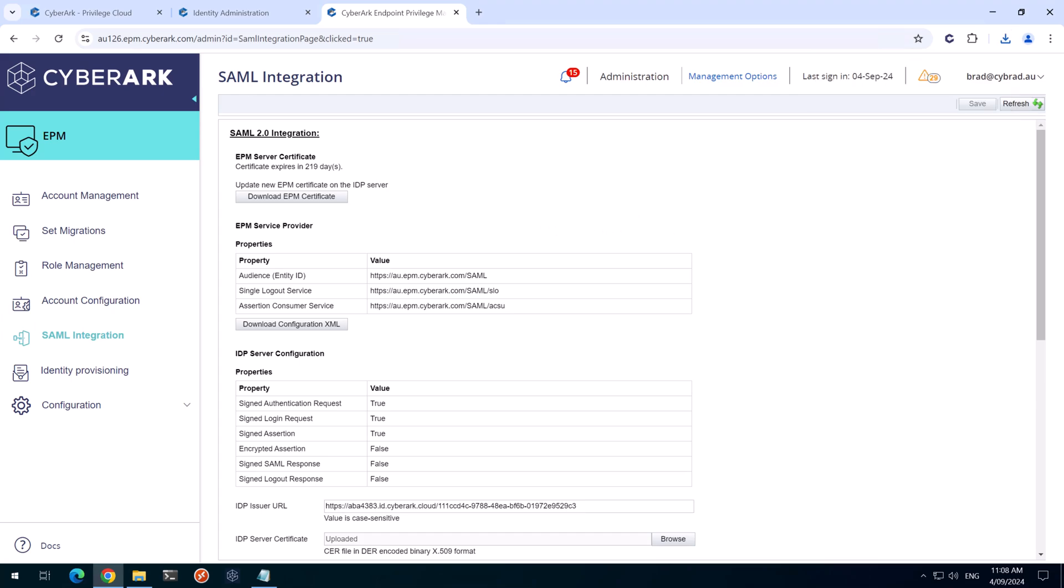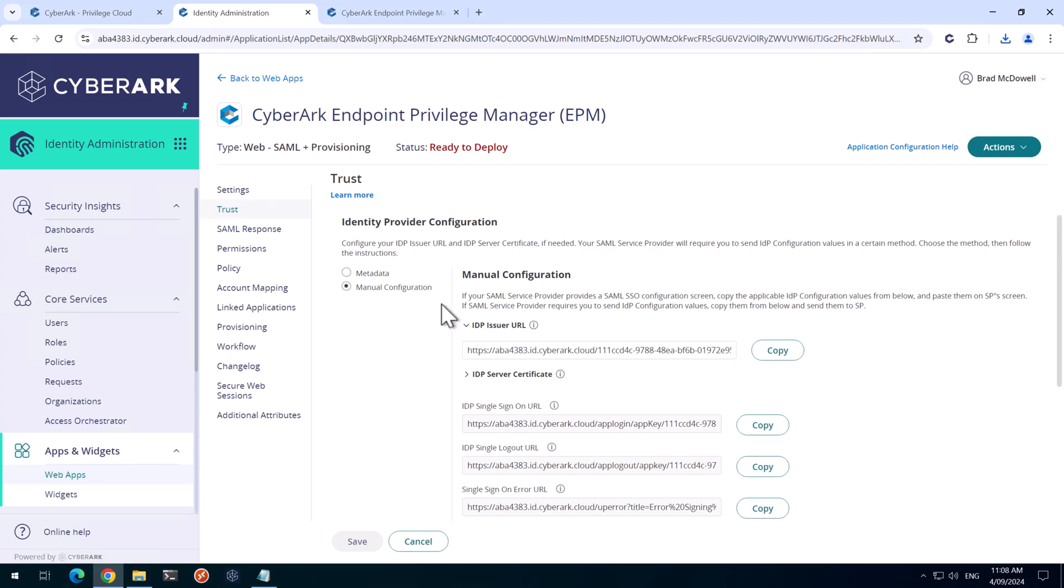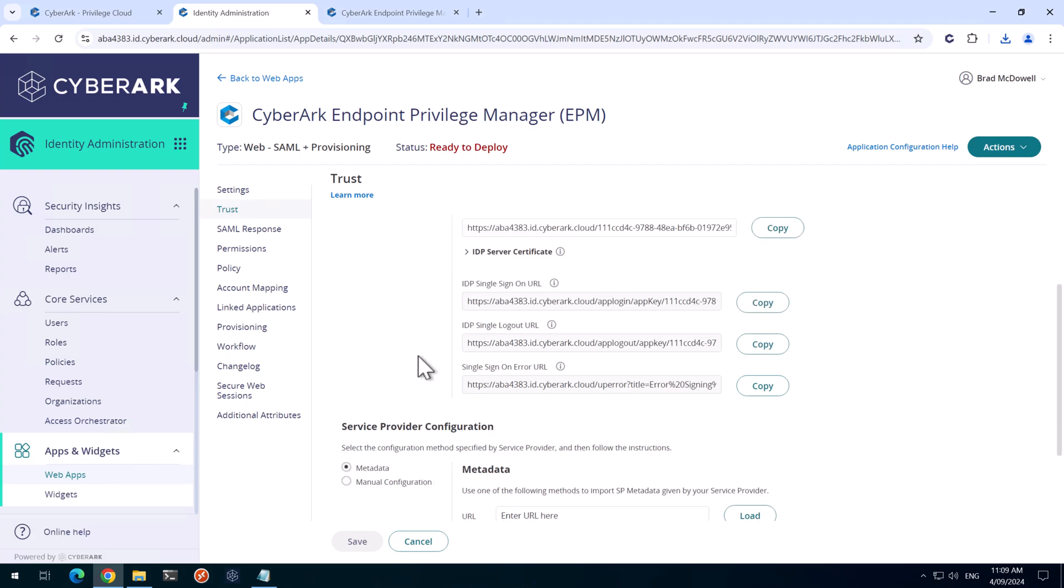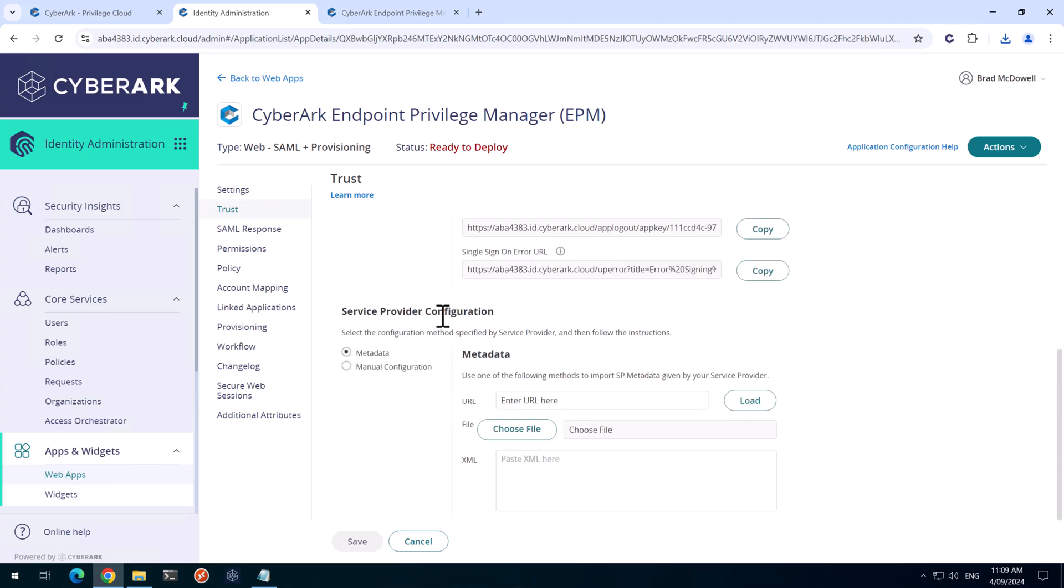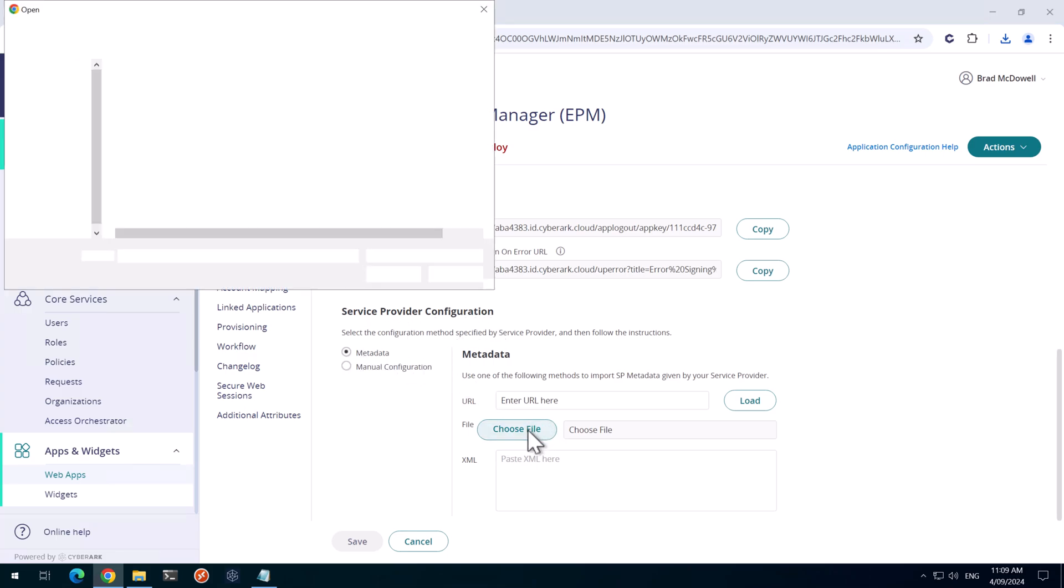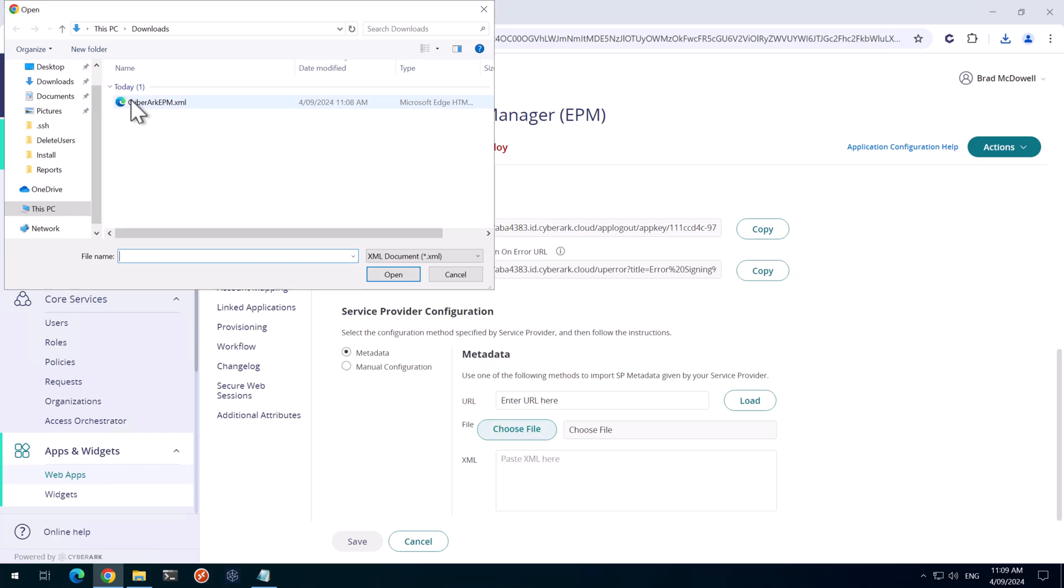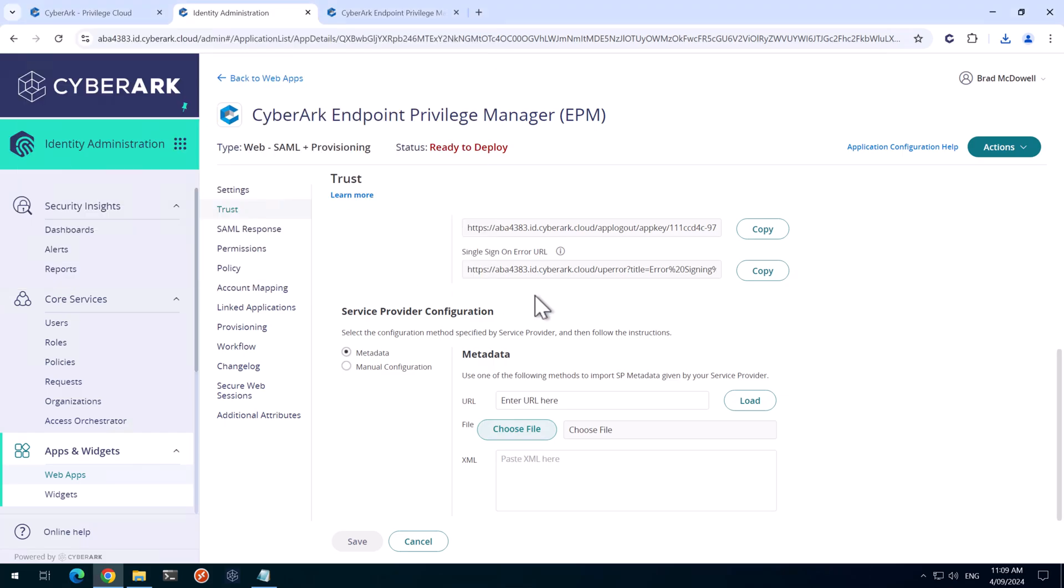If I head back over to the identity administration, we'll scroll down here and configure the service provider configuration. Under metadata, we'll simply choose a file that we downloaded earlier. And here's the CyberArk EPM.xml we just downloaded before. We'll click save.